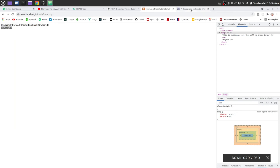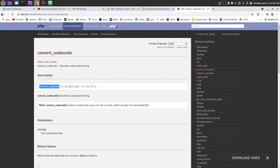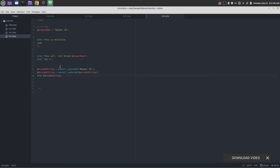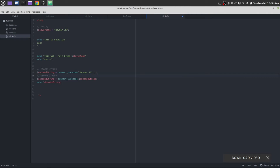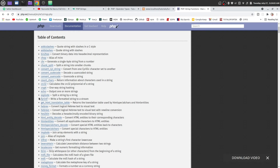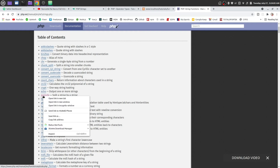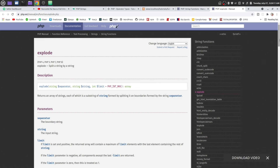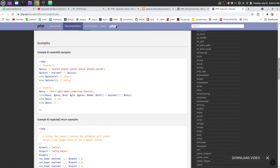Now let's try another function. Let me comment it out so it will be more understandable to you. Next I am going to explore the explode function — it splits a string by a string. We can split a string by a string.